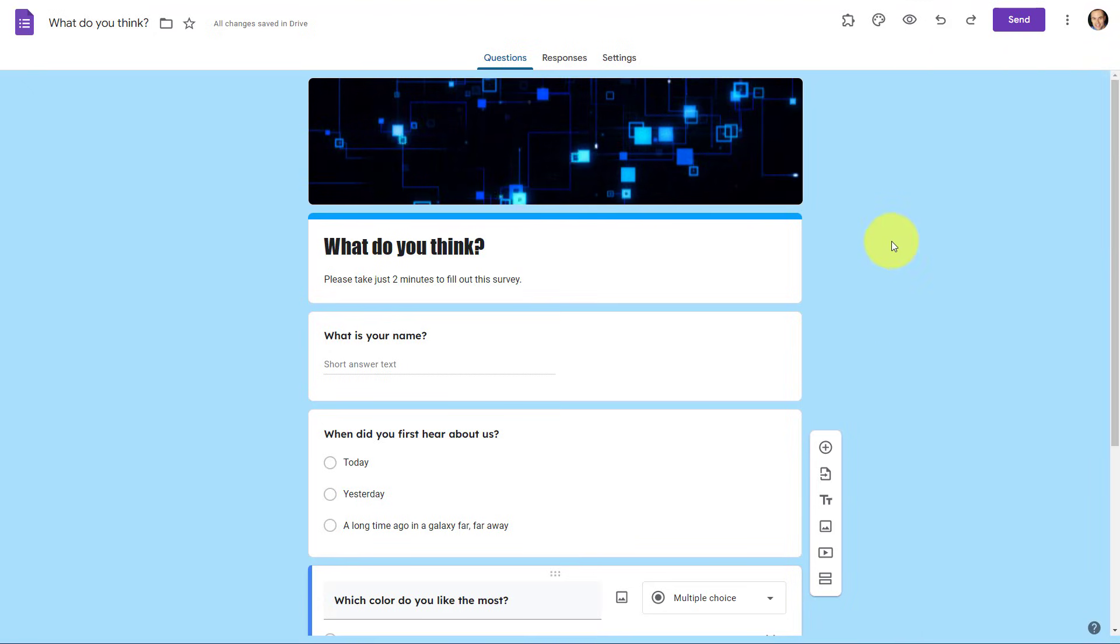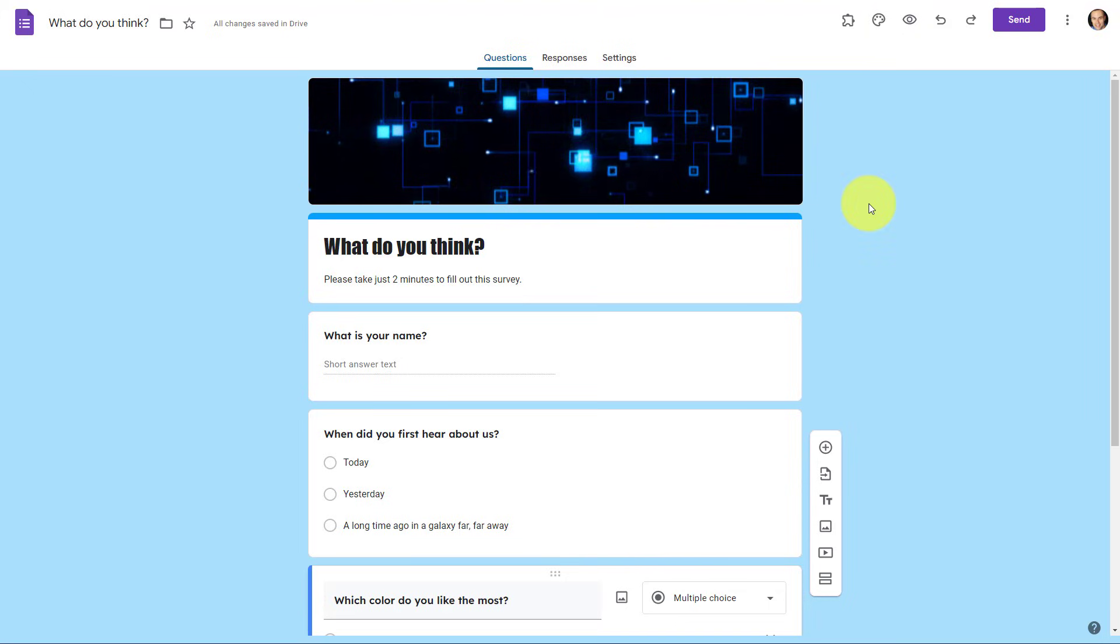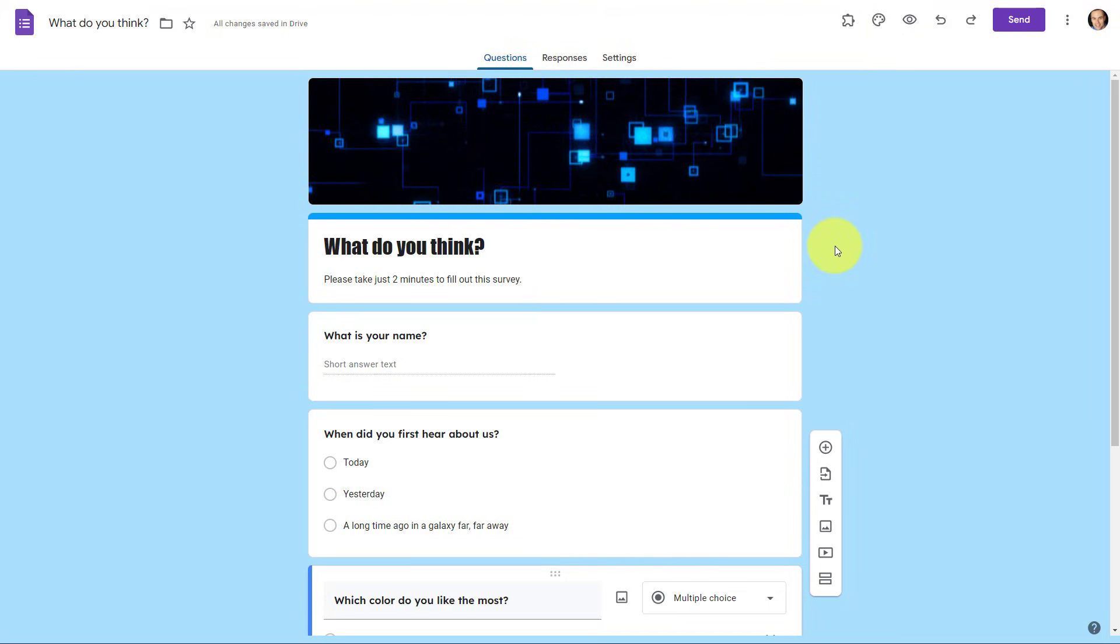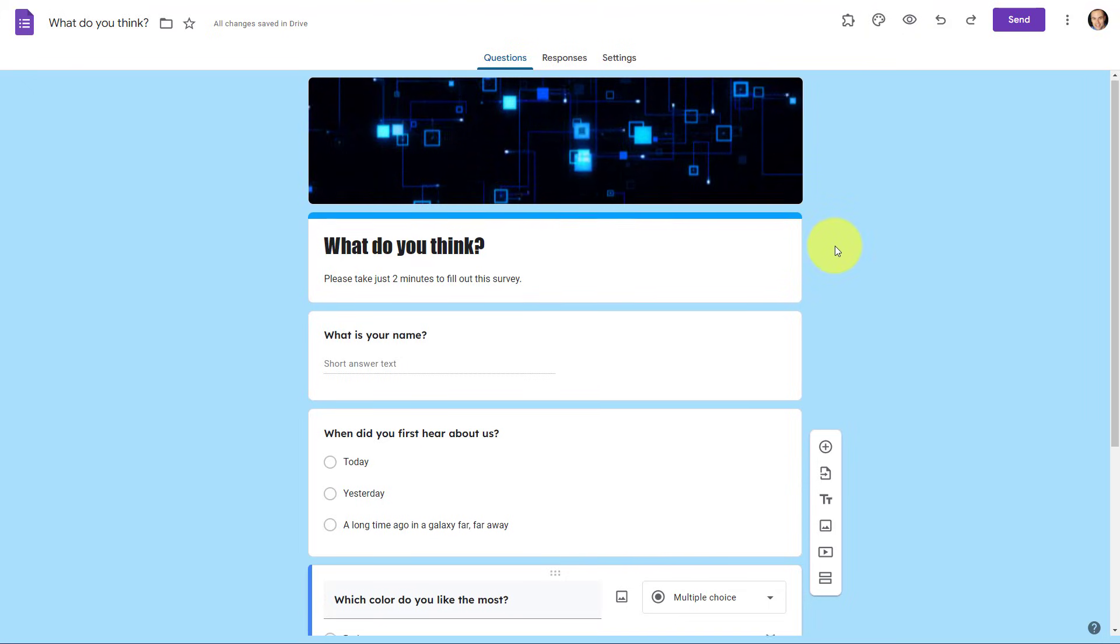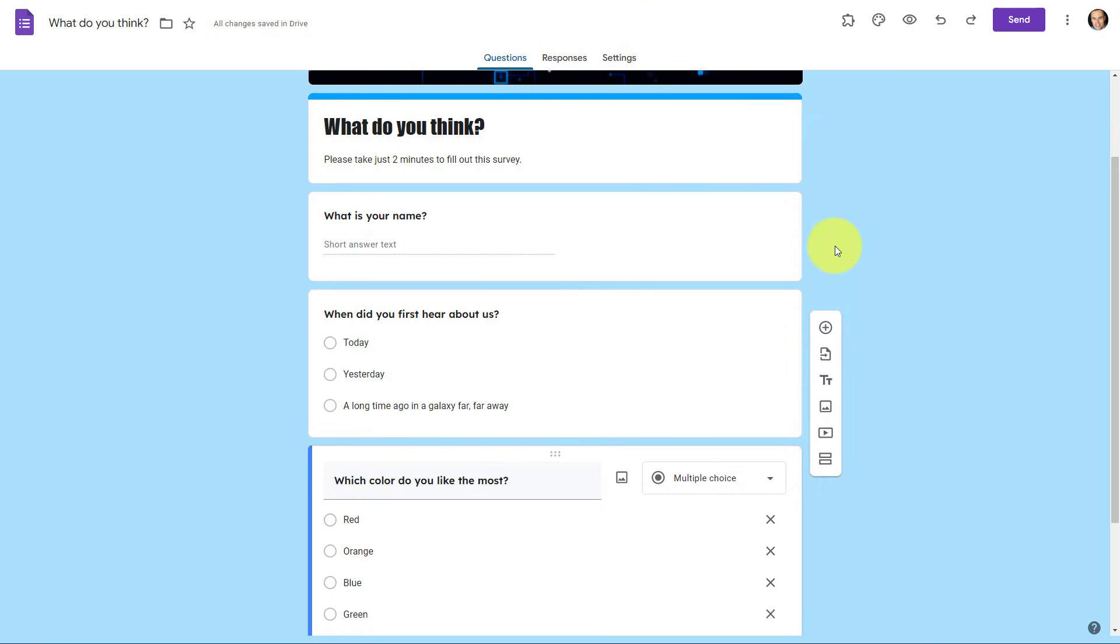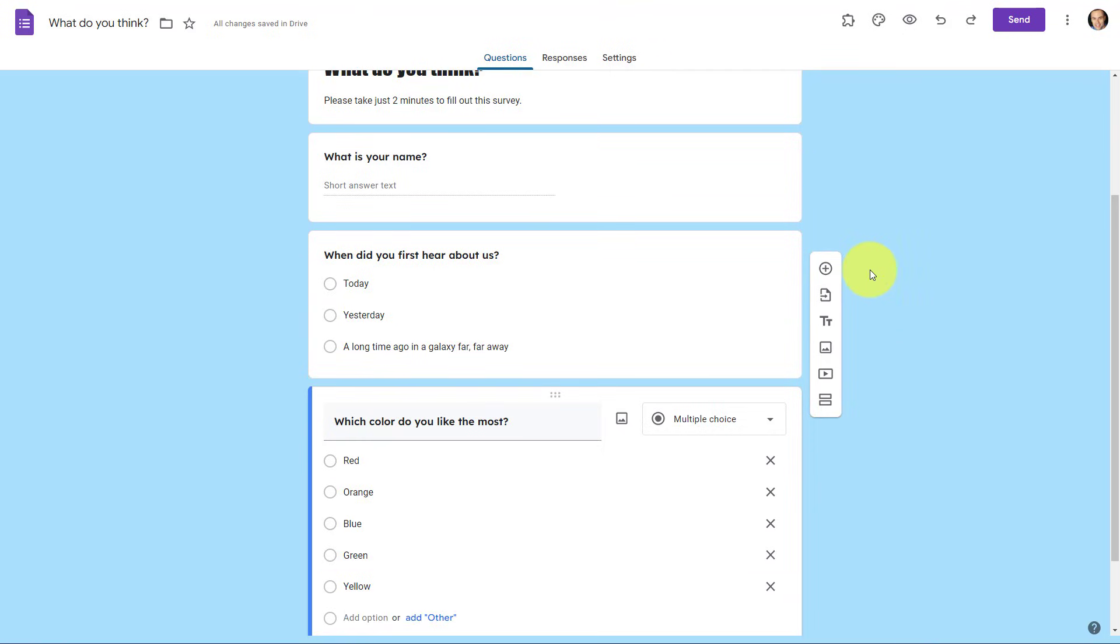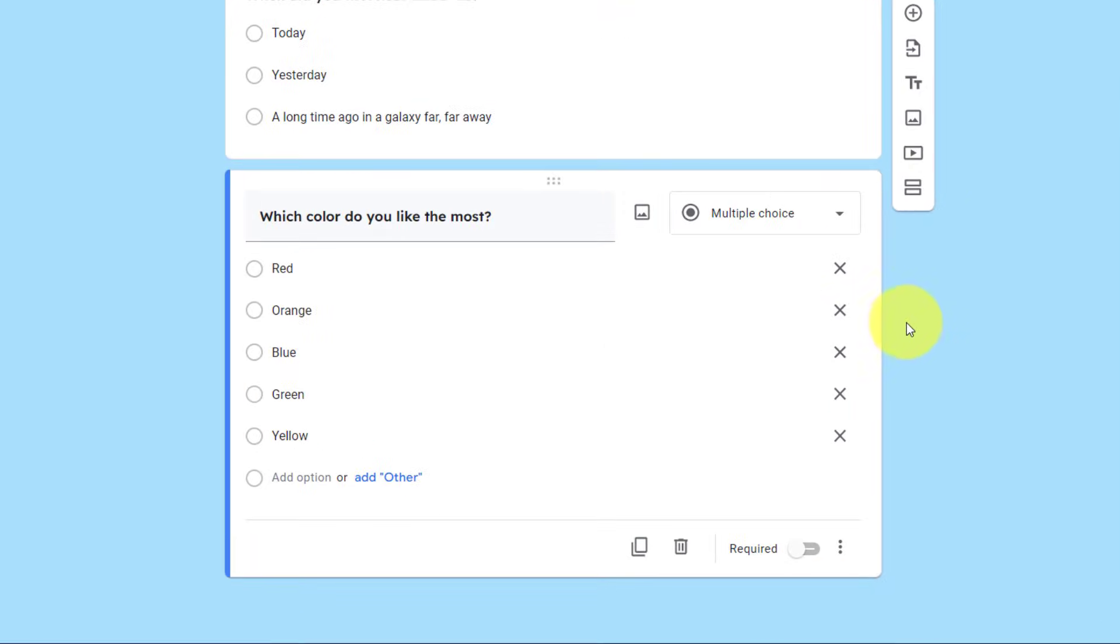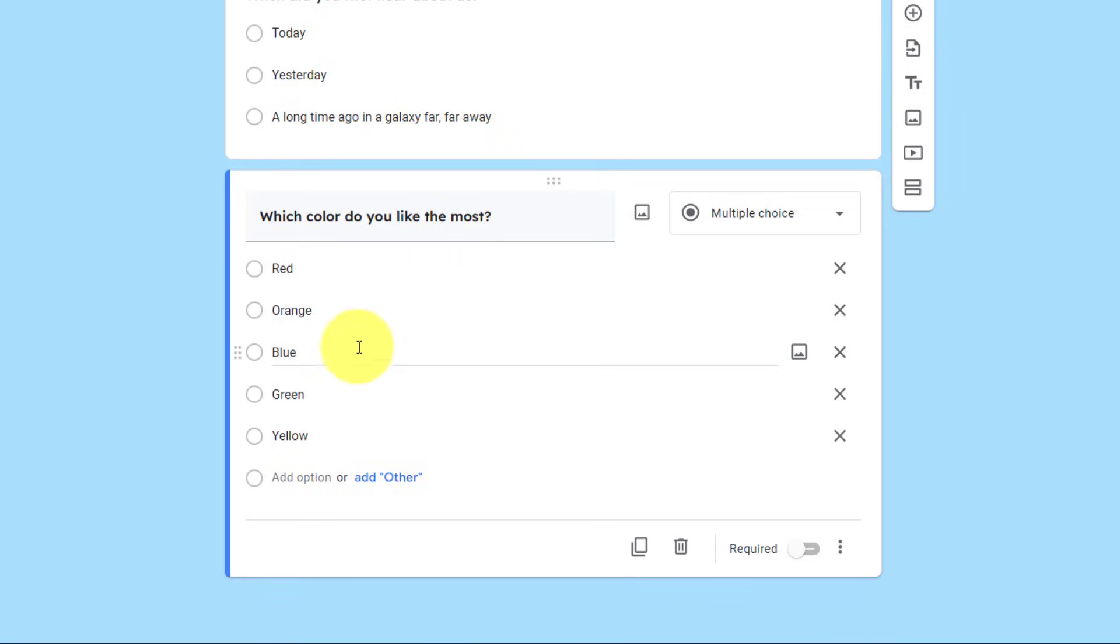Now that we've changed the look of the form, both by an image, color, and text, let's see if we can make some of the questions and the layout a little more interesting. I'm gonna come down here to this last question where I'm asking which color do you like the most? And I've given the user five different options.